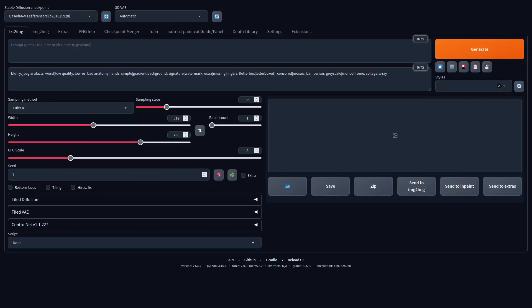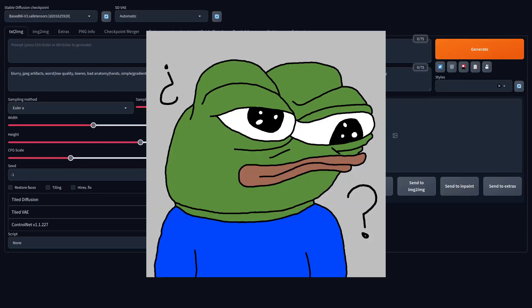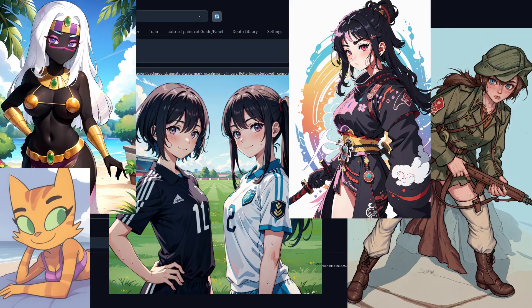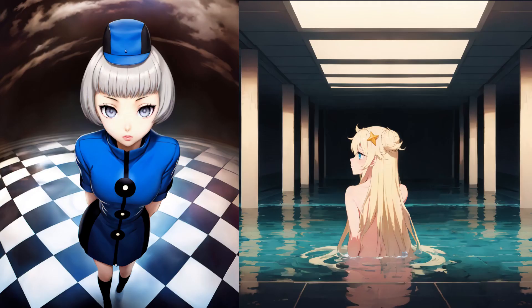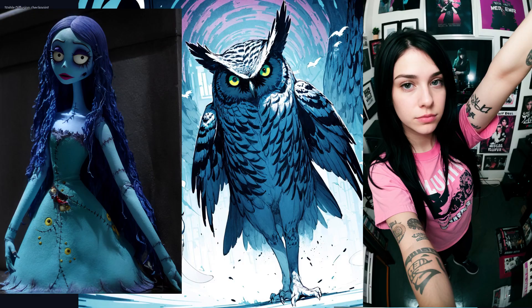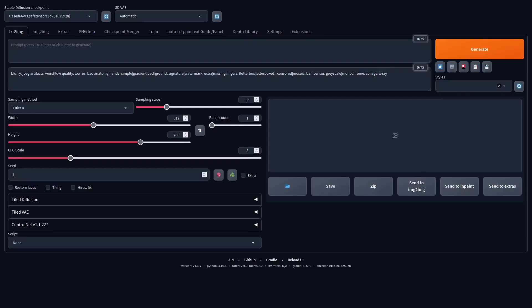If you're brand new to Stable Diffusion, you might be at a loss on where to start. Your first attempts might not be as impressive as someone with a lot of experience, but don't worry, you'll get there in no time. This video will serve as a quick start guide for someone who is brand new to Stable Diffusion.